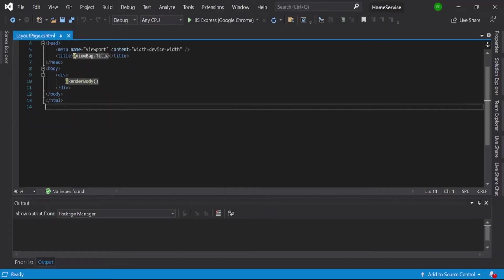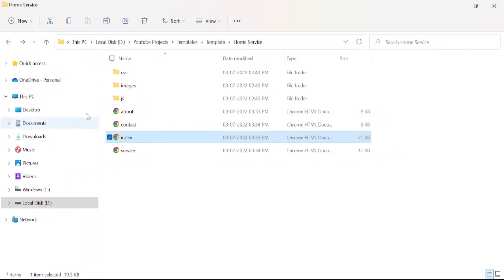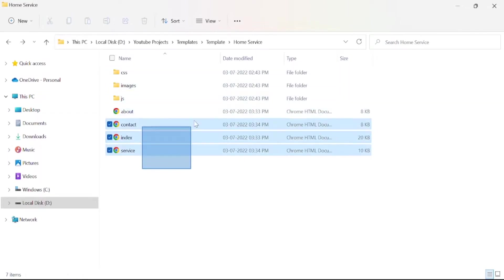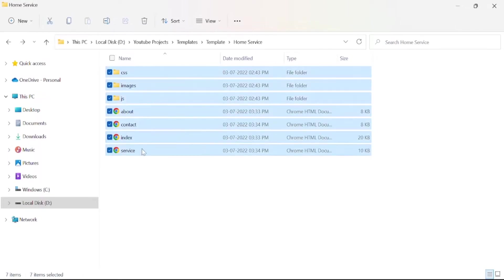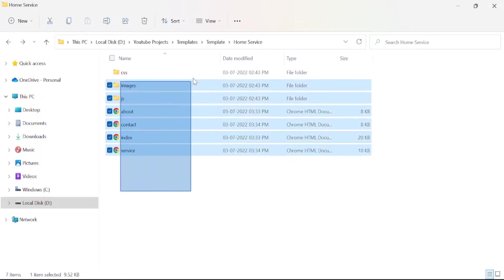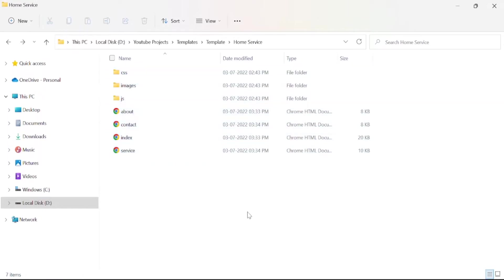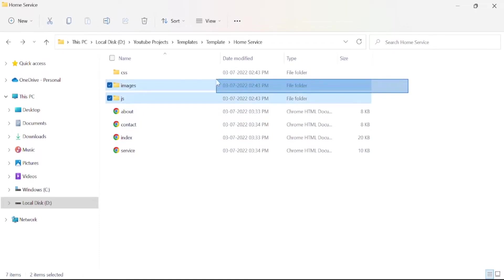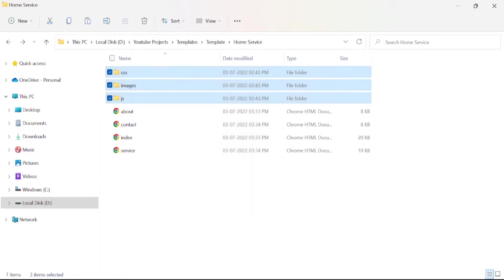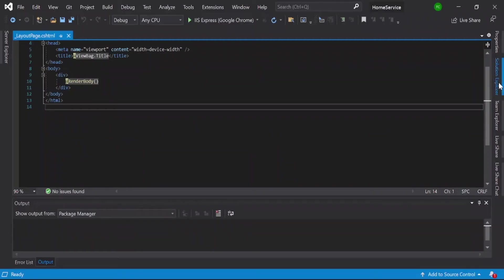So now you can see this is our template. How to utilize this template in our MVC application? That is very simple. First step is just to copy all CSS and images, whatever is here, just copy these things.